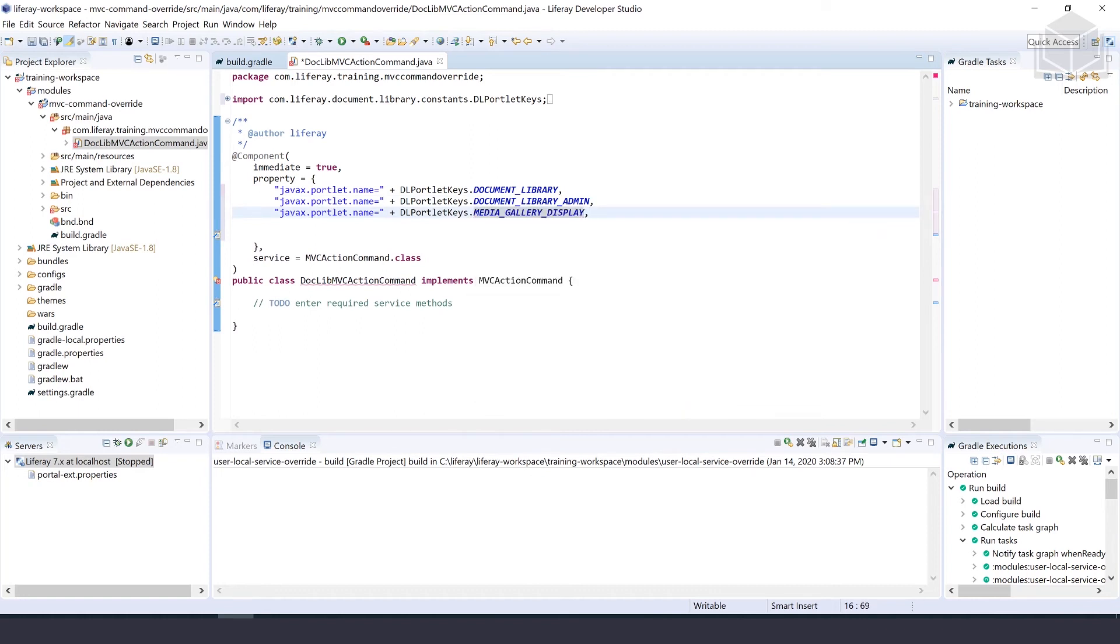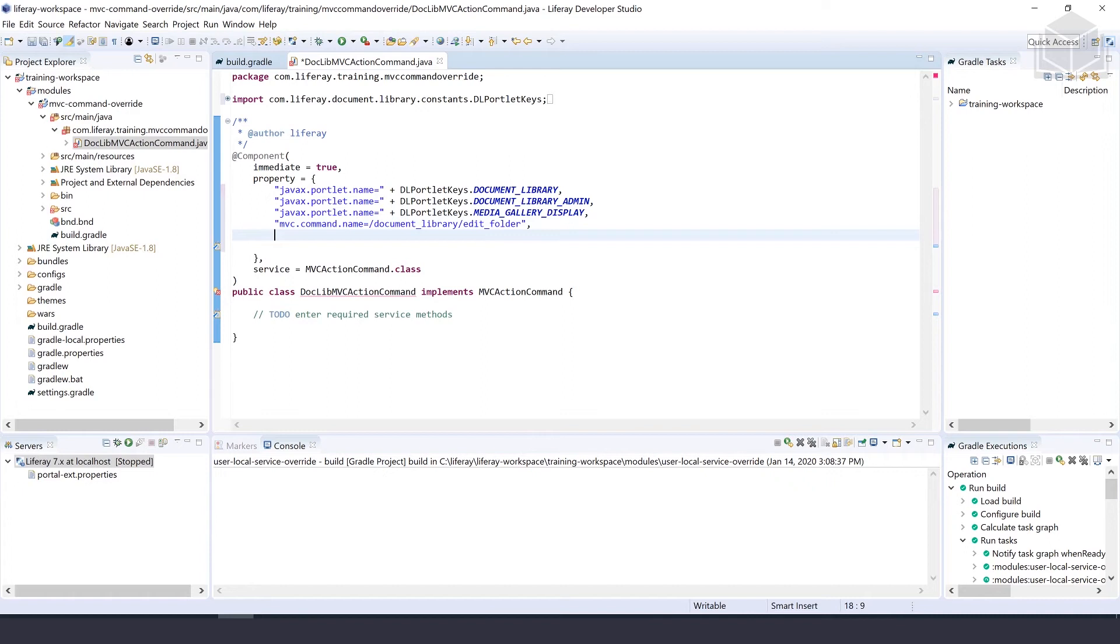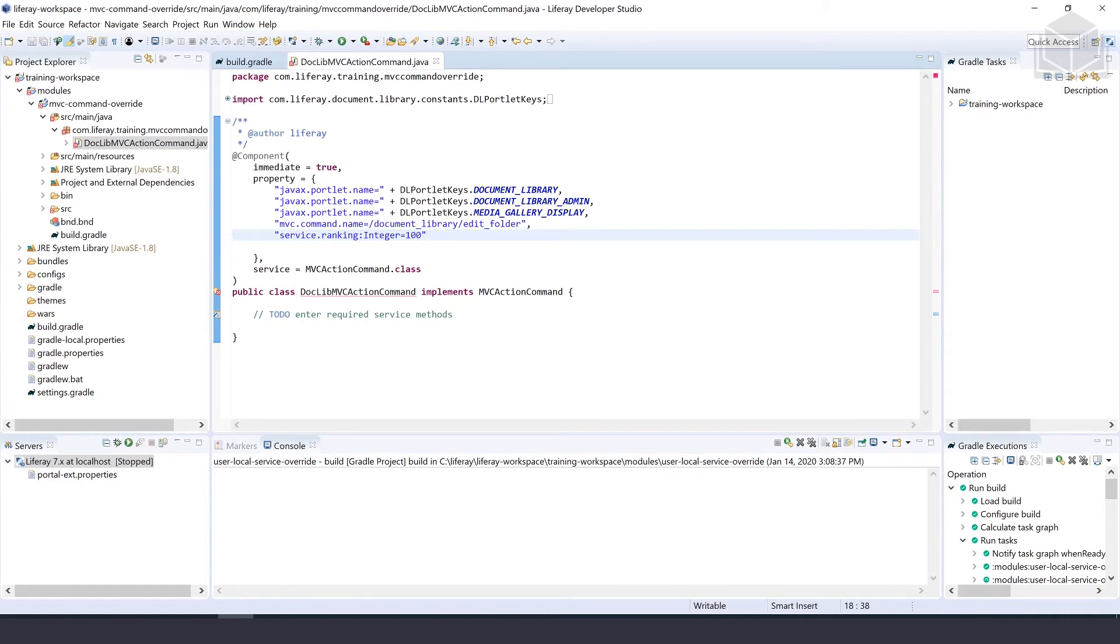We have a few more properties to fill out. The next one is our MVC command name - we'll name that /document_library/edit_folder. Then one more line to specify the service ranking, which is an integer equal to 100. That completes the component annotation.